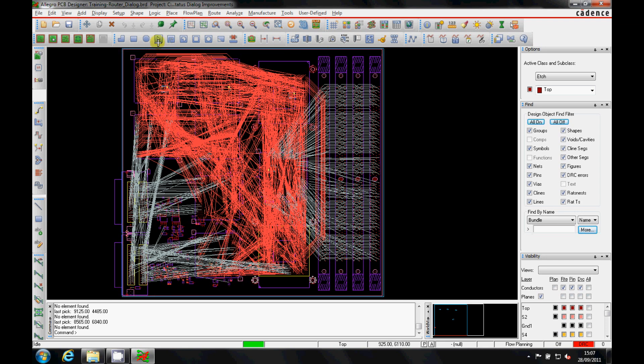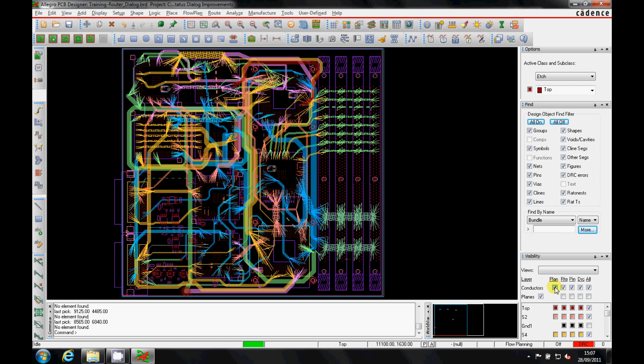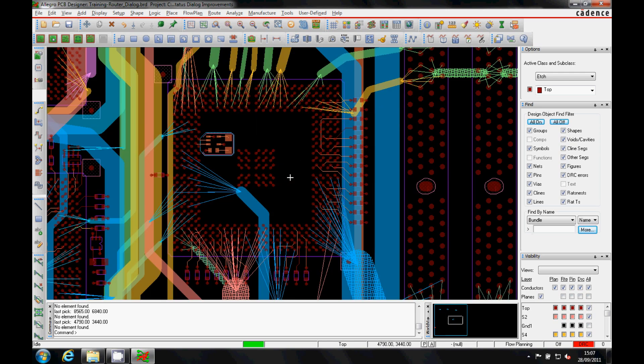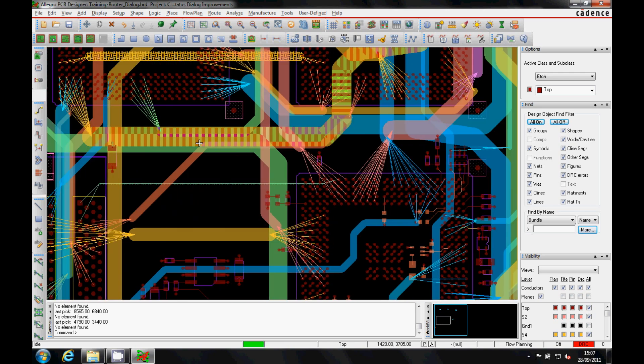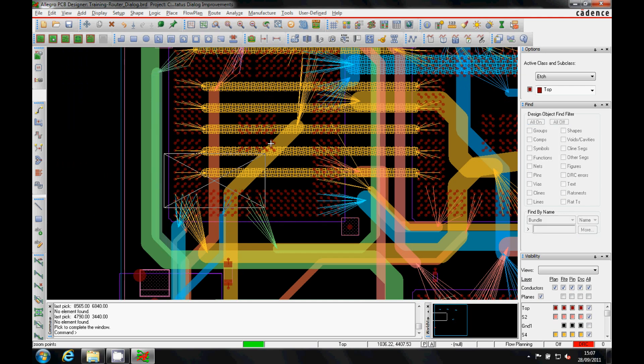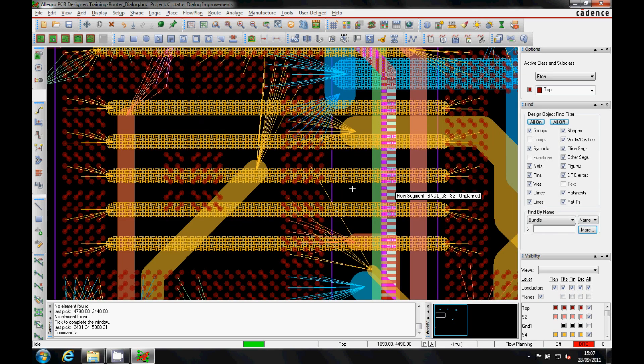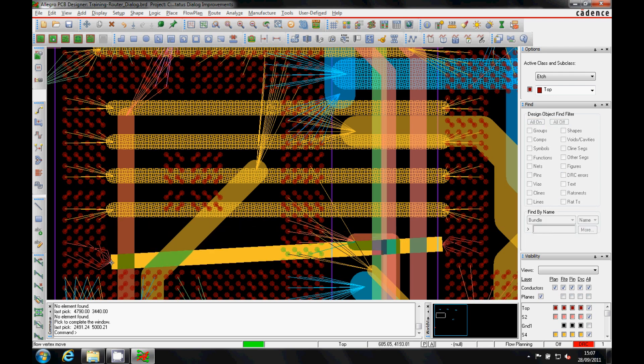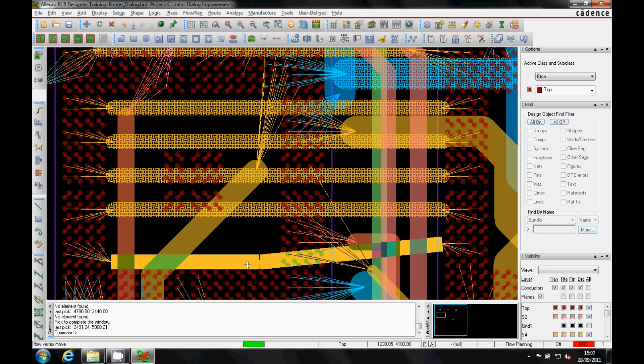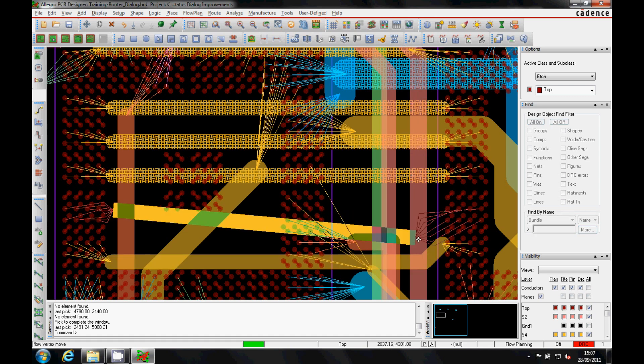We can then auto bundle the design automatically and let the tool, based on constraint manager, bundle the designs, and you can see very quickly we've got a more sensible view to look at from different layers. If we zoom into one of those areas we can create some space, so we can select some of the bundles, zoom in, and then start to create space so we can plan that we want these routes to route along this path to give us more room going through this BGA.